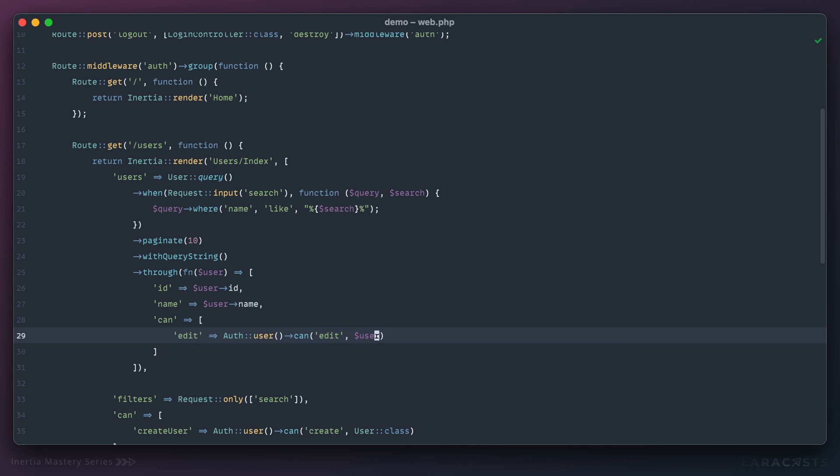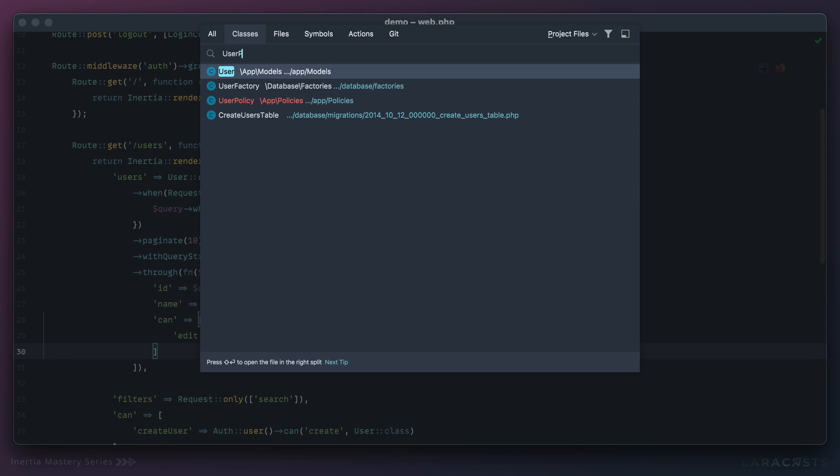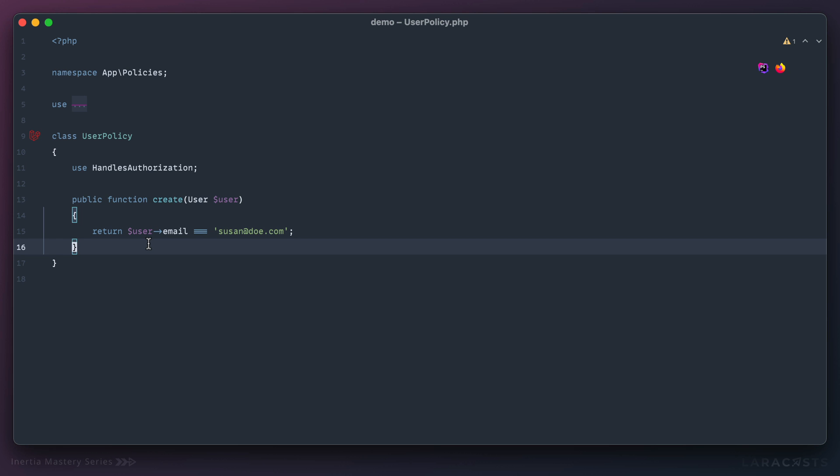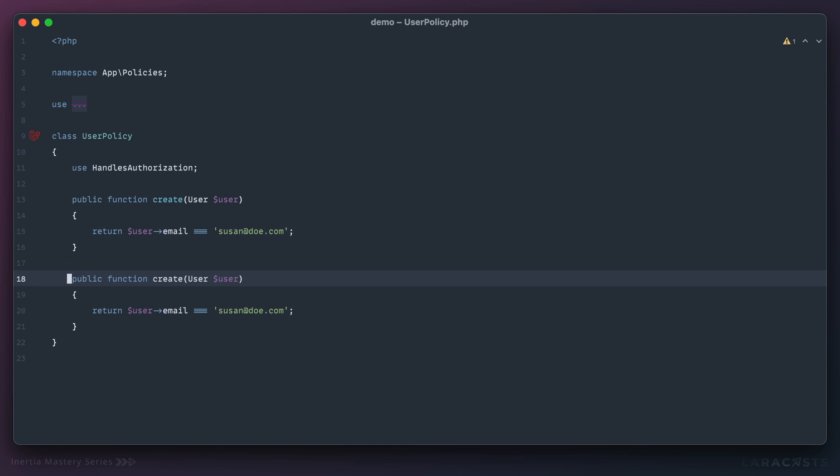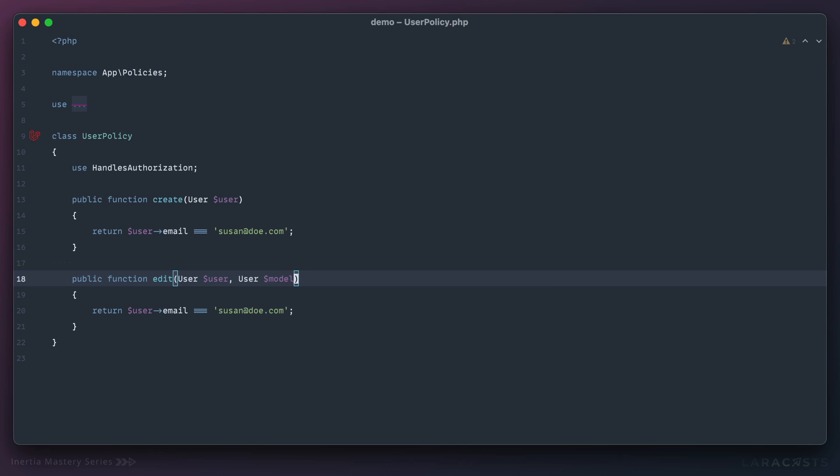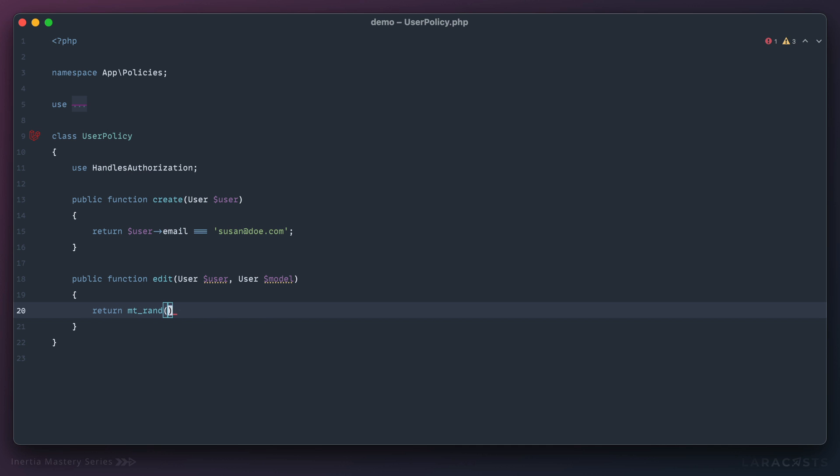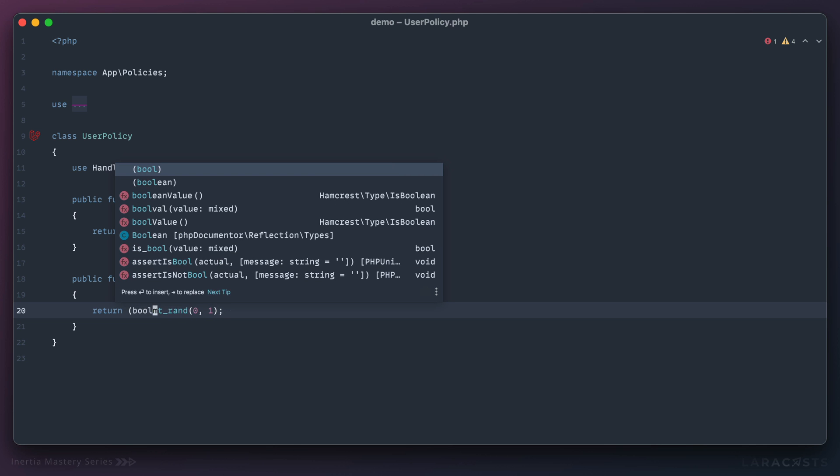Let's go back to our policy. We had one for create, now we're going to do another one for edit. This is the current user; the second argument would be the user that the current user is editing. In this case, it's a demo app. I don't really have any actual logic; we don't have teams or hierarchy or anything like that. So why don't we just make it random for the demo? Let's return a random number between zero and one and I'll force that to a boolean.